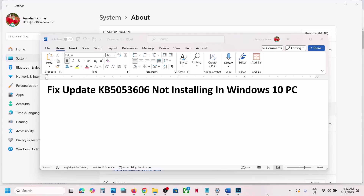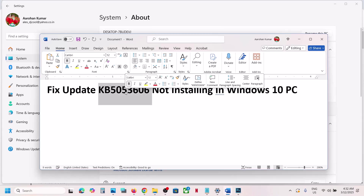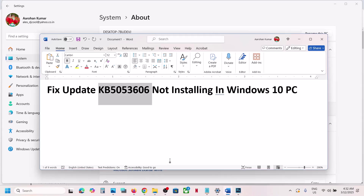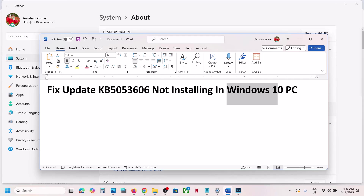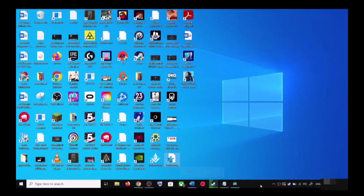Hello guys, welcome to my channel. Today in this video I'm going to show you how to fix when you are unable to install the update KB5053606 on your Windows 10 computer. Please follow the steps shown in this video.